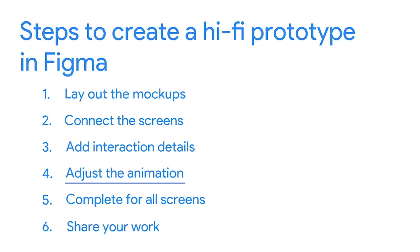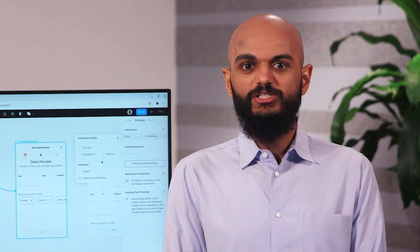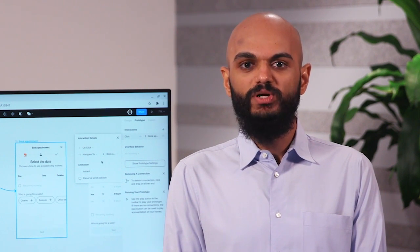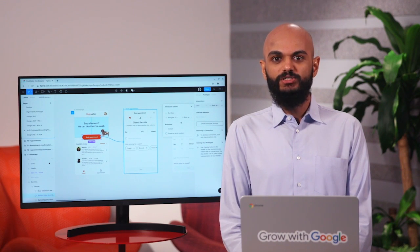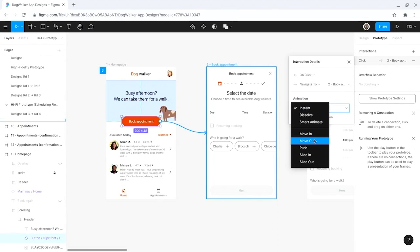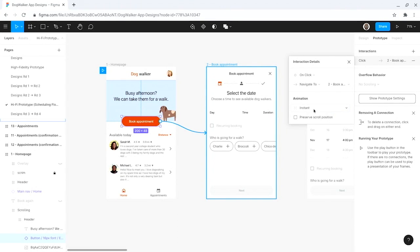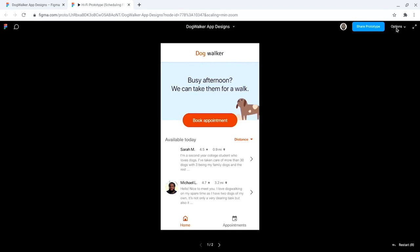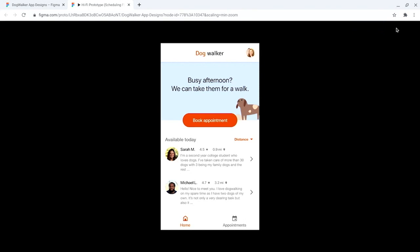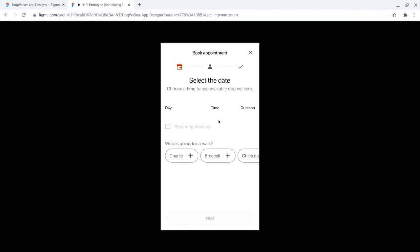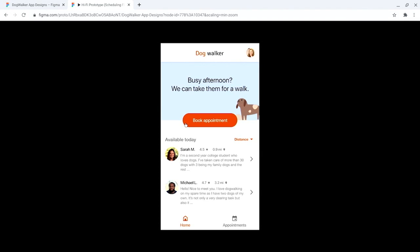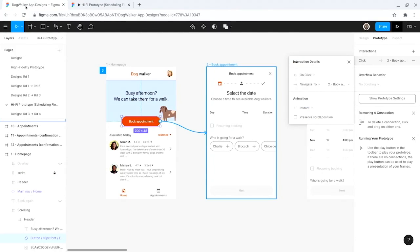Now it's time for step four, which is adjusting the animation. The animation settings determine how the prototype moves from one screen to the other — this is how I can add motion to the prototype. Figma has eight animations you can choose from. For example, if I select instant as the animation, the user will go from one screen to the next without any motion or transition in between. I'll hit the present icon next to the share button in the top right of Figma to open up a new tab and test it. If I click on the book appointment button in the home page of the prototype, our app will instantly move to the first book appointment screen.